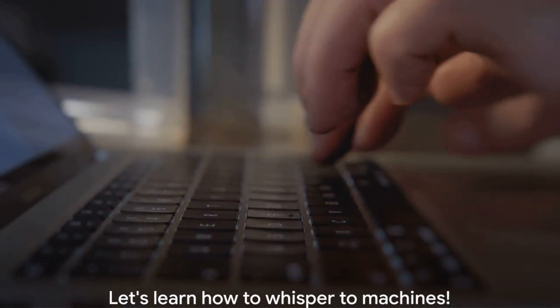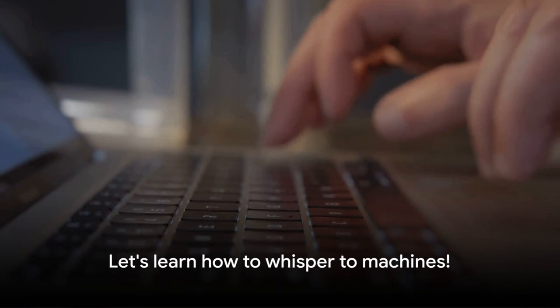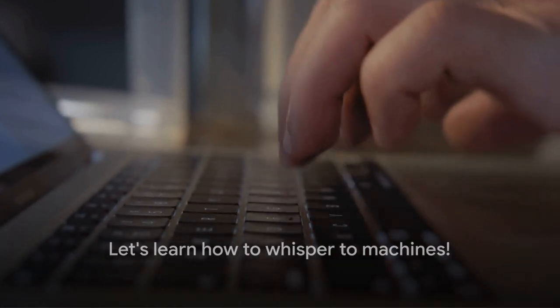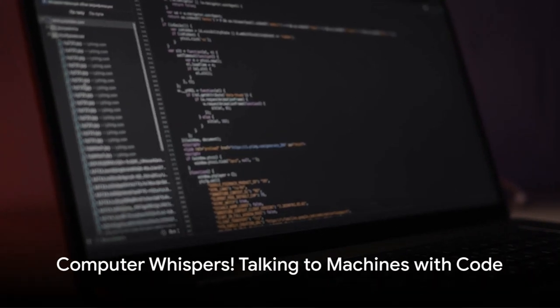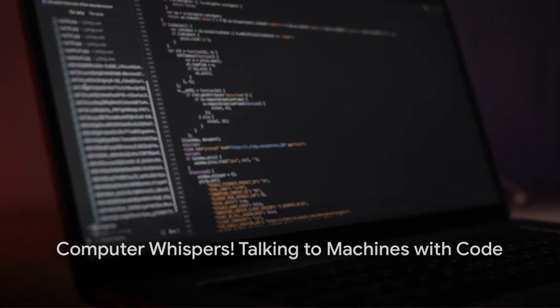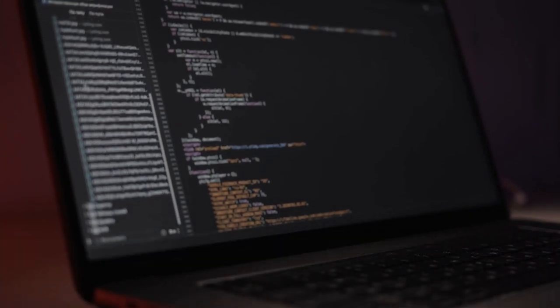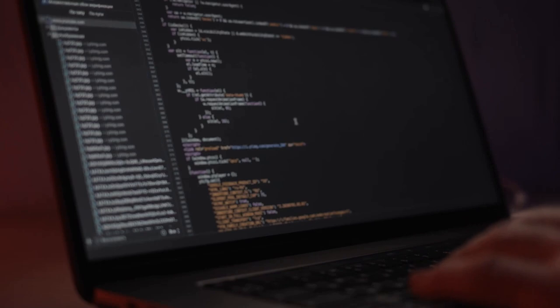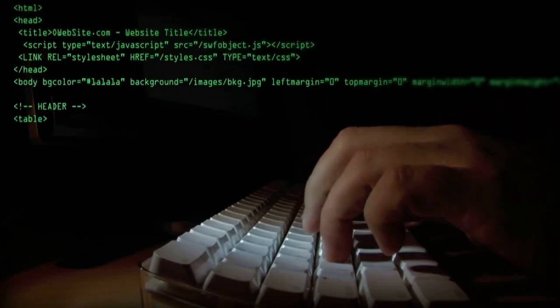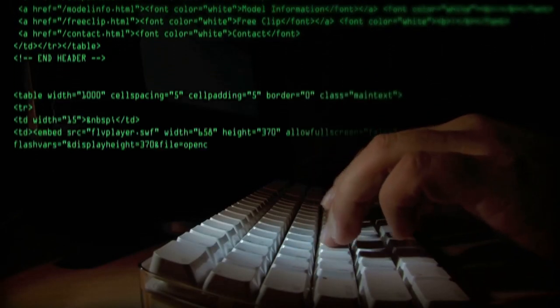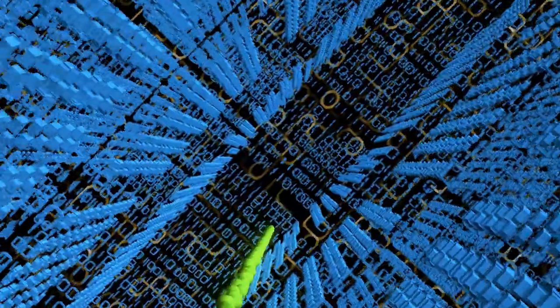Now that we've seen how music and messages travel, let's learn how to whisper to machines. Did you know that we can talk to computers using a special language called code? Well, we absolutely can.